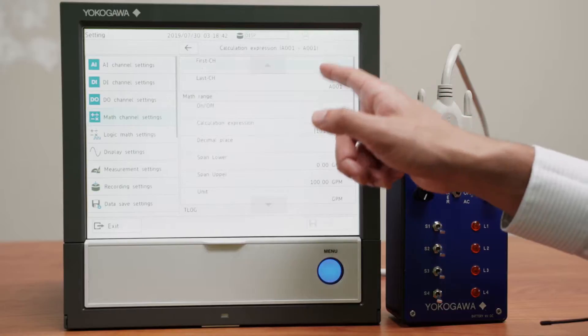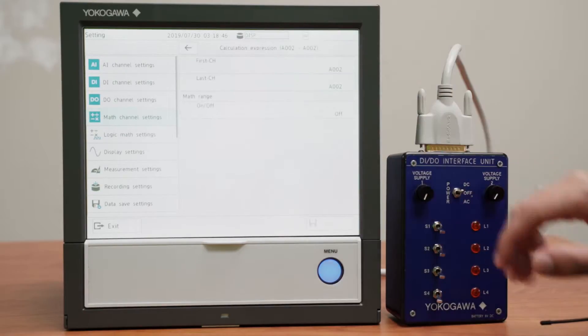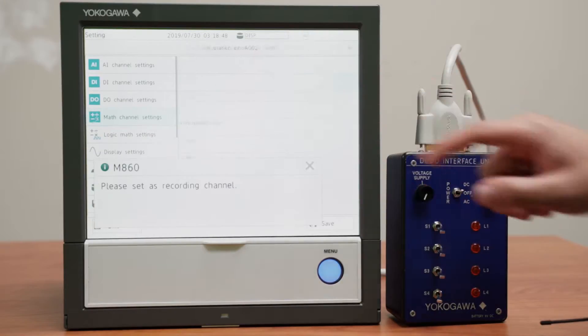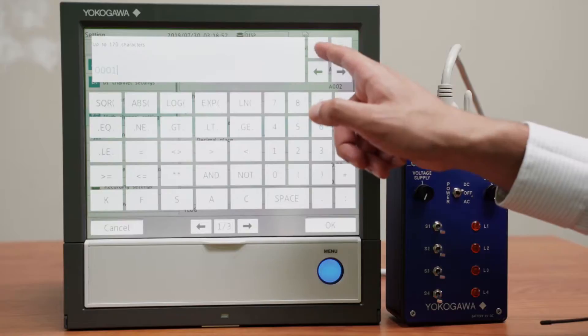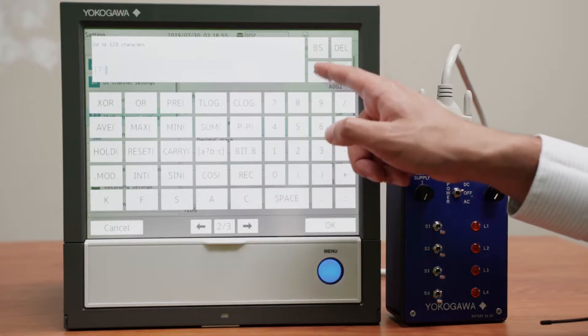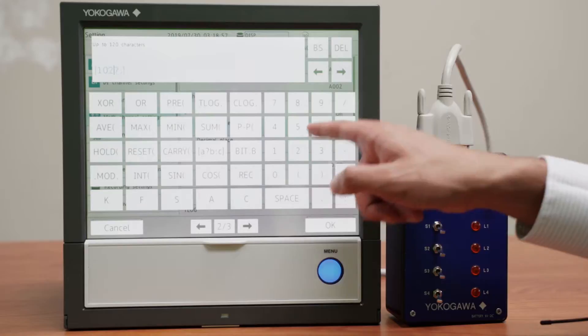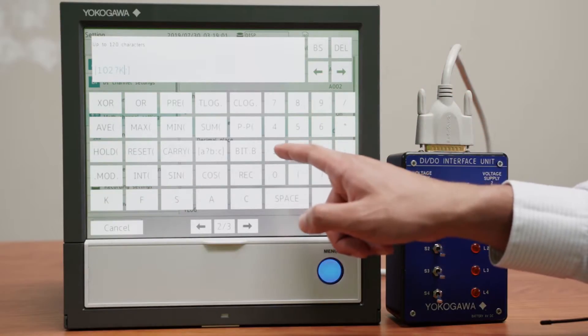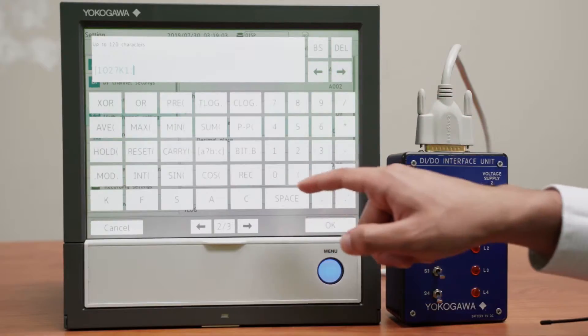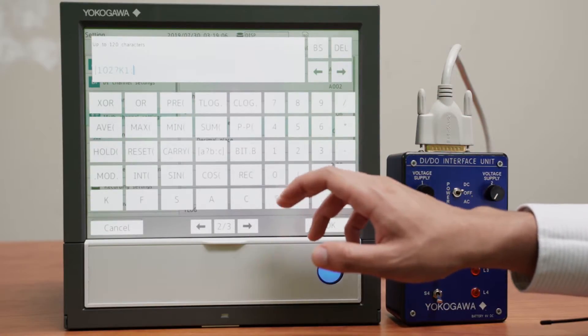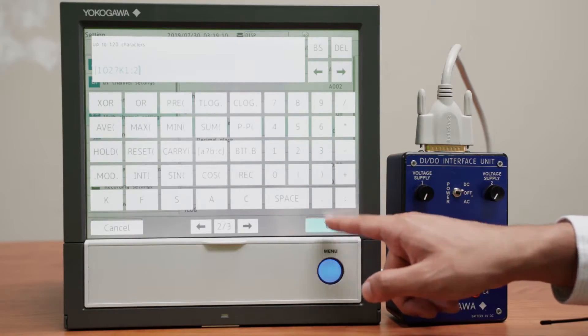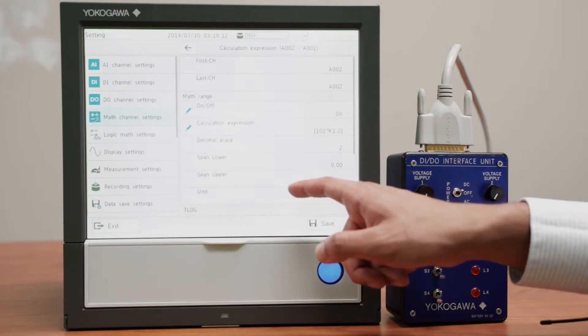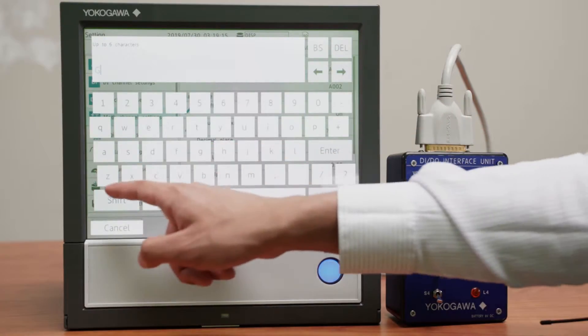We do the same thing for channel A2 except we do it for the second switch. This is channel 102. Will be equal to 0 when that is on. And if not, it will be equal to channel 2, analog input number 2. Unit will be gallons per minute again.